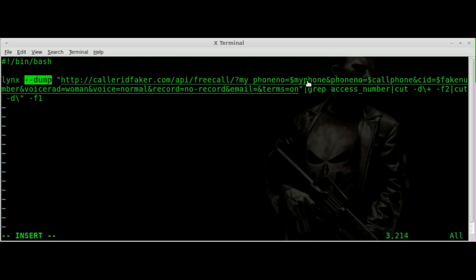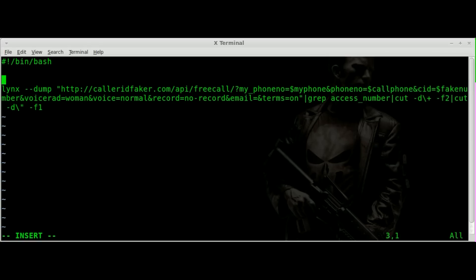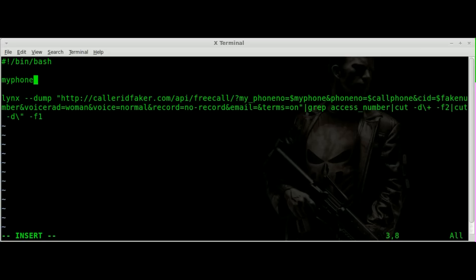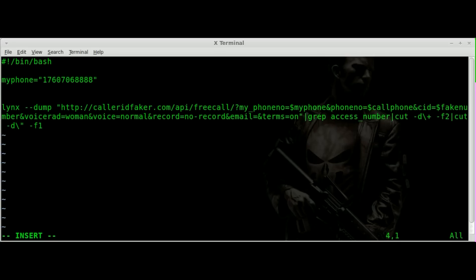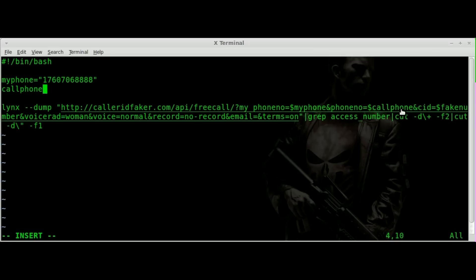The changes I made here are throwing in some variables for my phone number, call phone number, and the fake number. Let's create those variables up here. These variables are just going to make it easier so you don't have to type everything every time. So we'll say my_phone equals and we'll put in my phone number — that's the number I'm calling from to connect to calleridfaker.com. We'll put in 1-760-706-8888, and then the next one will be call_phone.